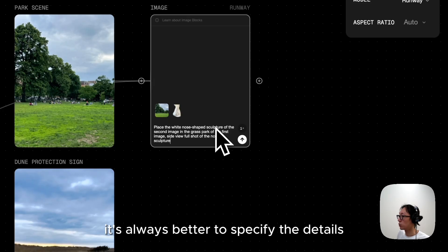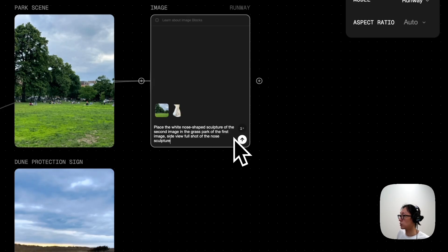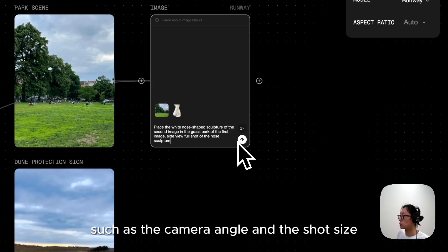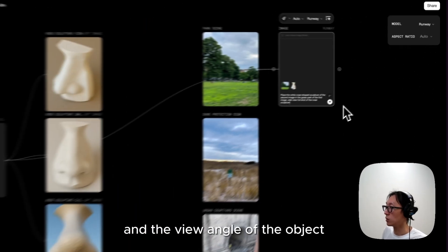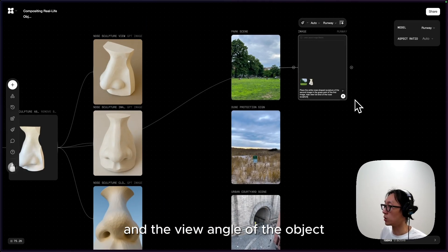It's always better to specify the details, such as the camera angle, the shot size, and the view angle of the object.